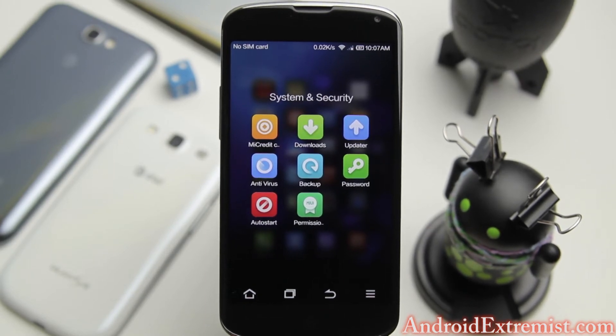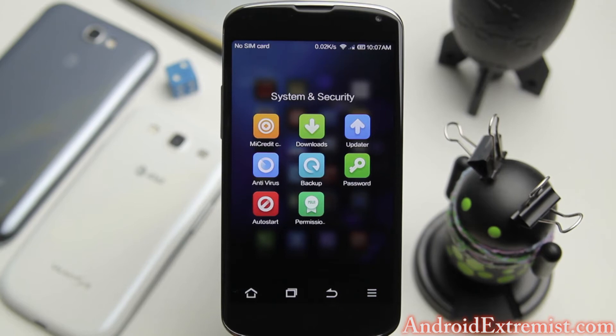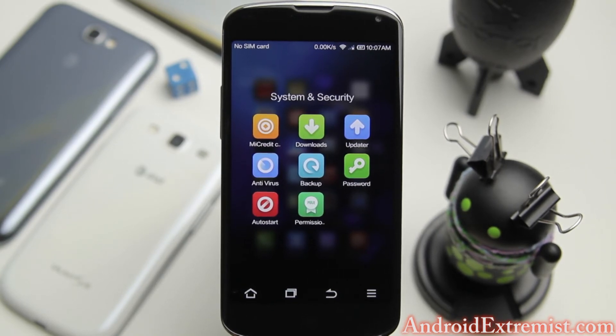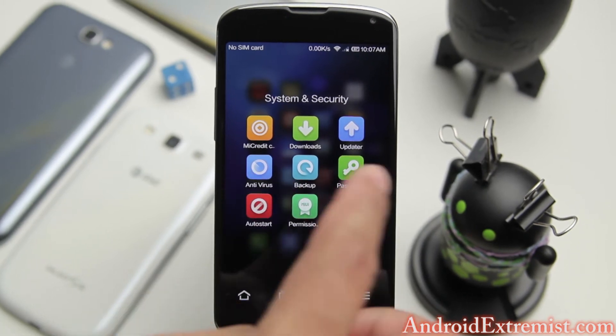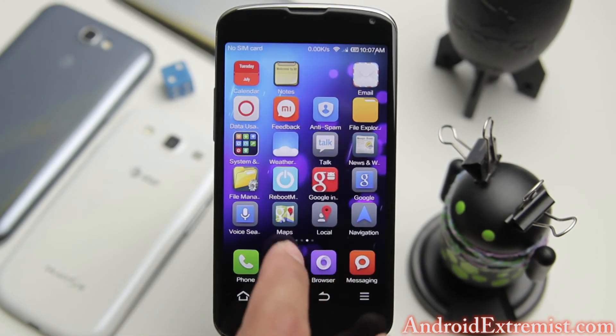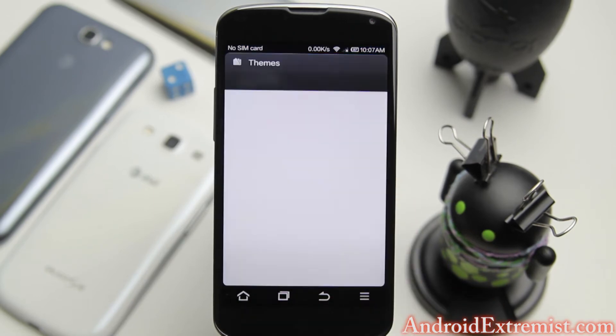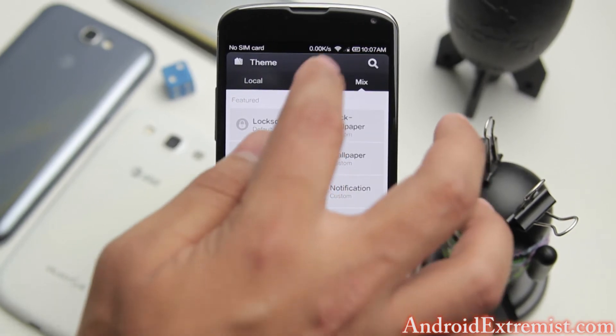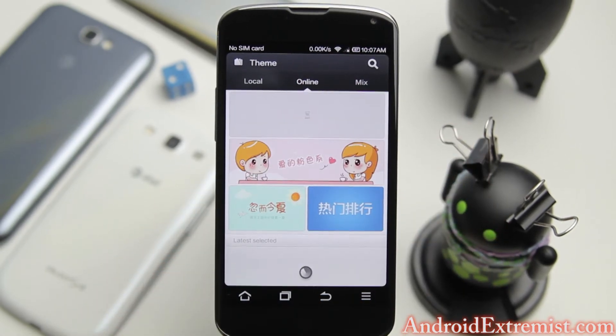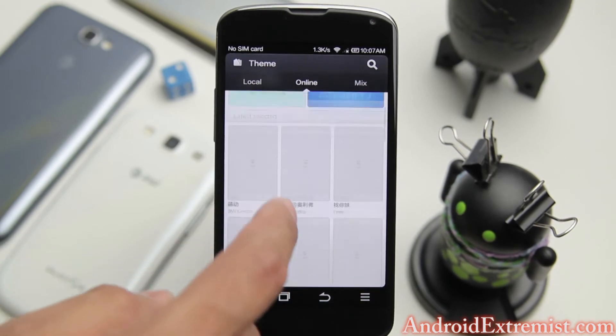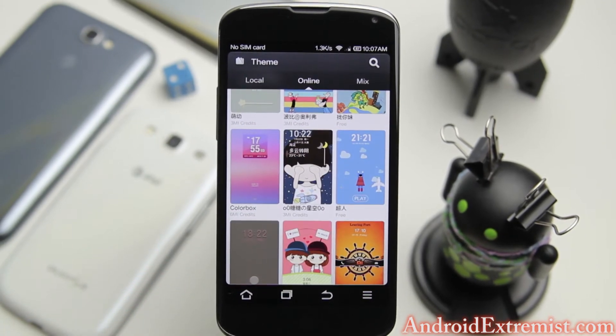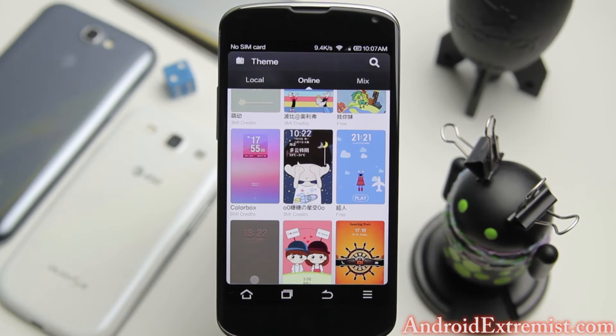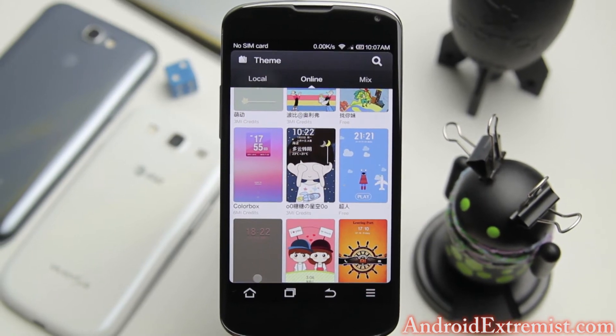In System and Security you will also find other applications like antivirus, backup, password, auto start. My Credits is where you're going to use those credits to download themes and other stuff that MIUI offers from their own store. This is the most themed ROM, you'll find thousands and thousands of themes that you won't find anywhere near comparable to CyanogenMod or AOKP.